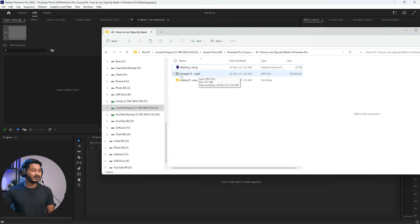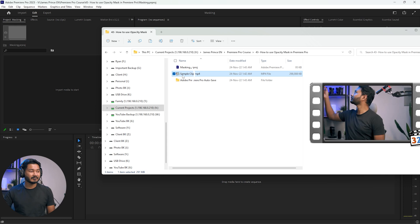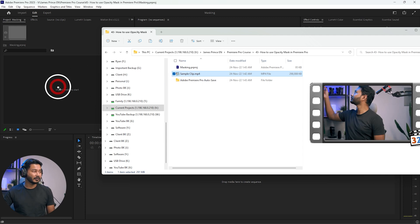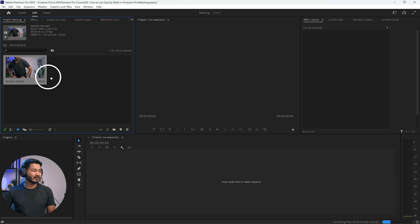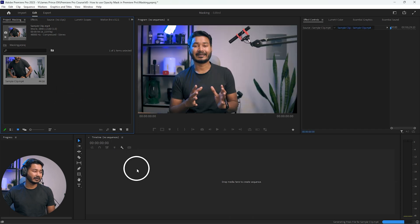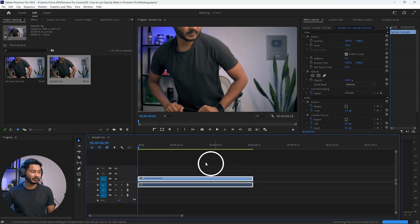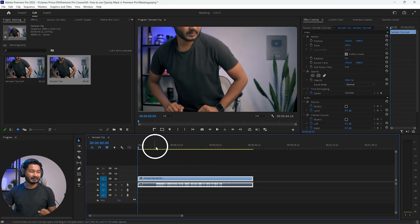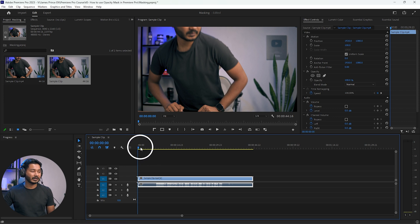Here in Adobe Premiere Pro, I've already loaded the clip that you have already seen. I'll put a link in the description below so that you can download the clip and follow along with me. I'm just clicking and dragging the clip on my project panel and then clicking and dragging it onto my timeline to make a new timeline.